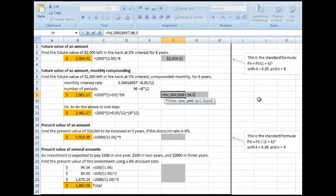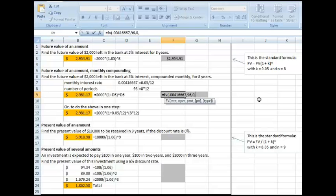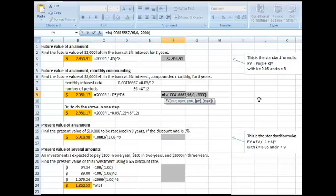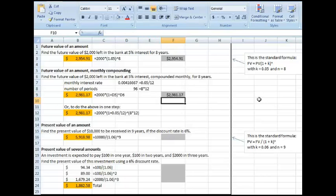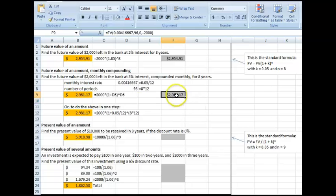The present value, again, in negative, is 2,000, close parentheses, return. So I've now calculated that same amount using Excel.